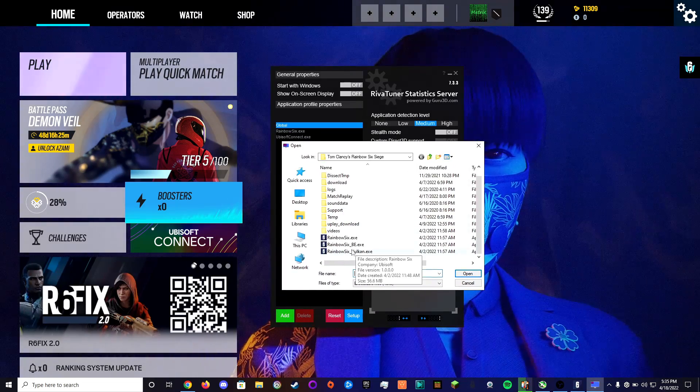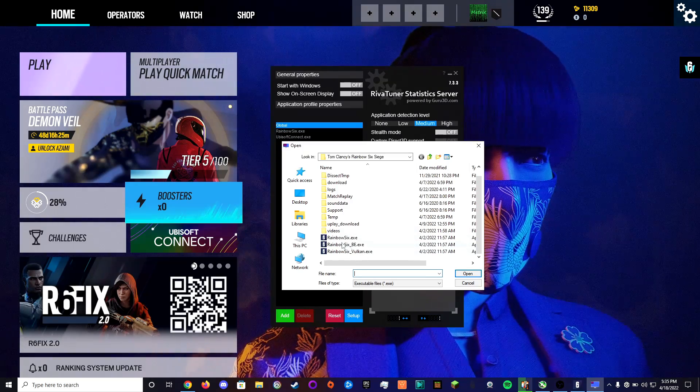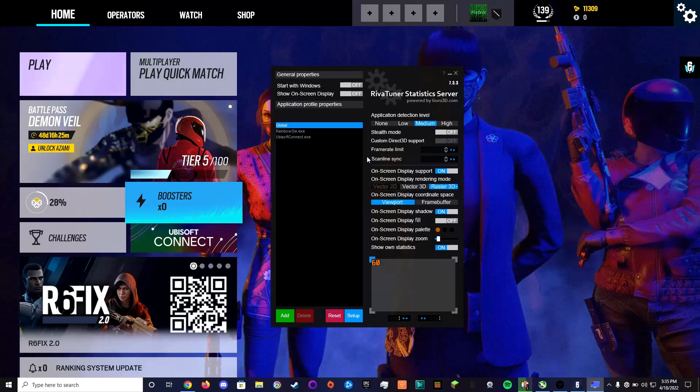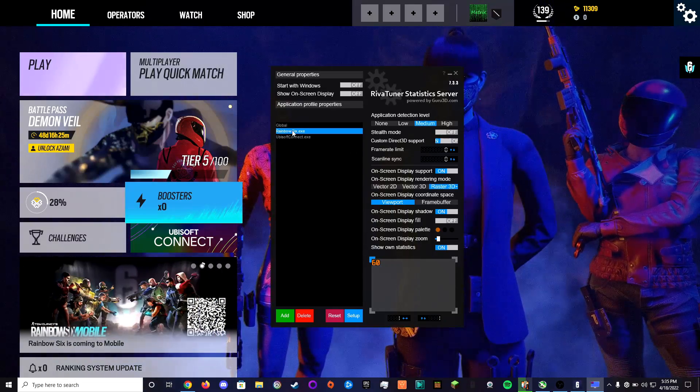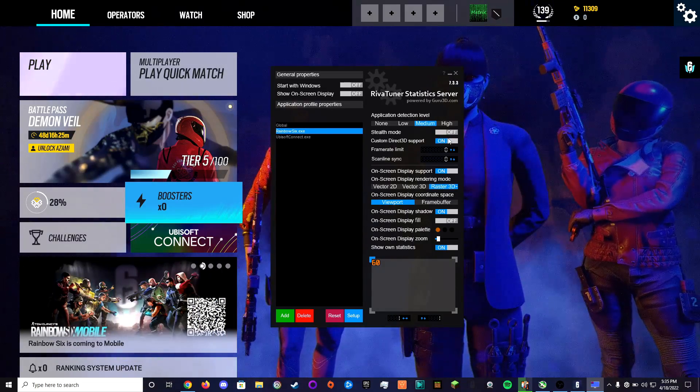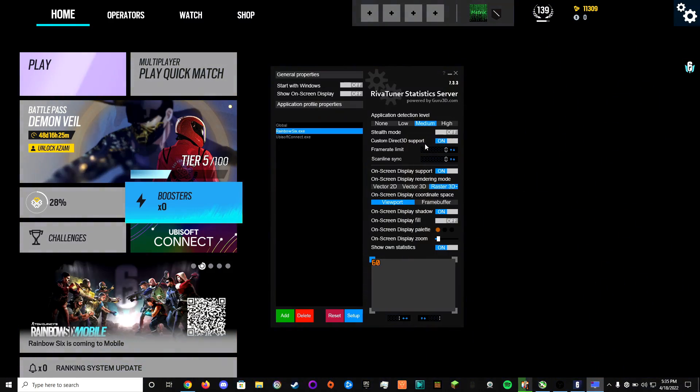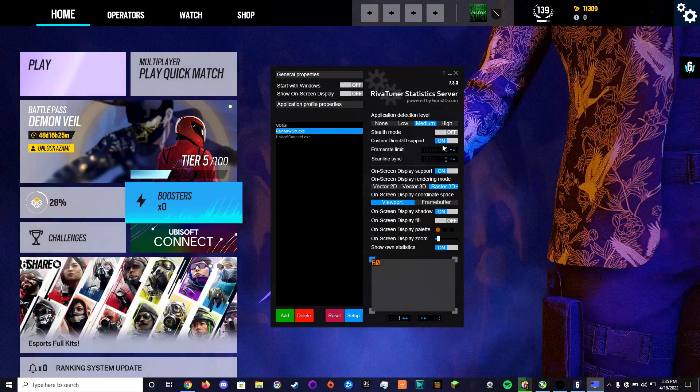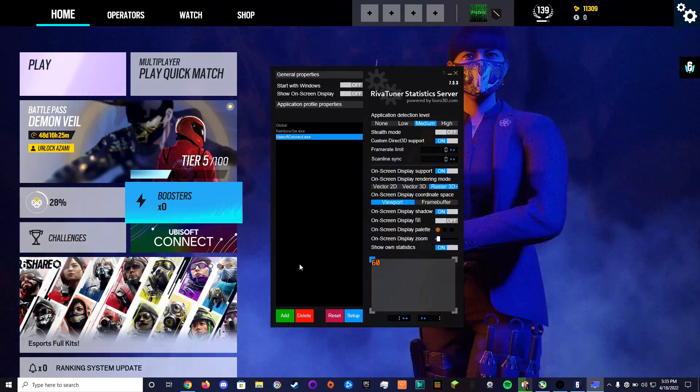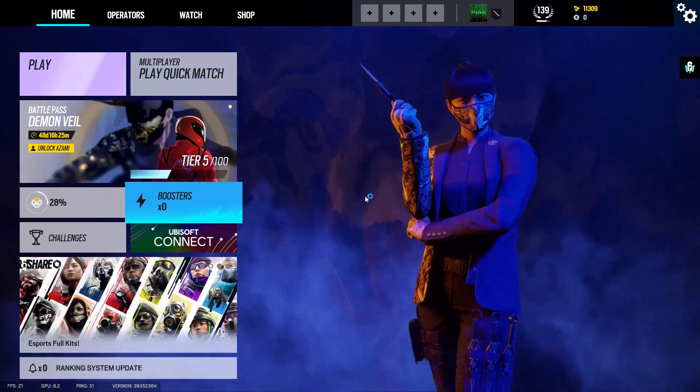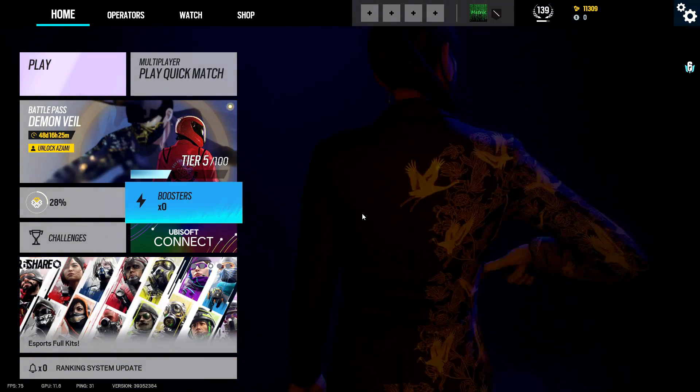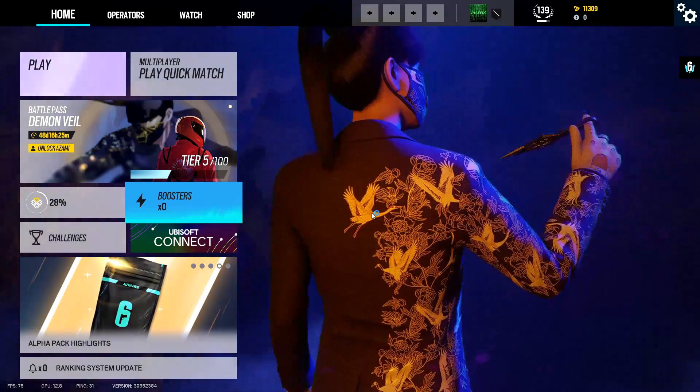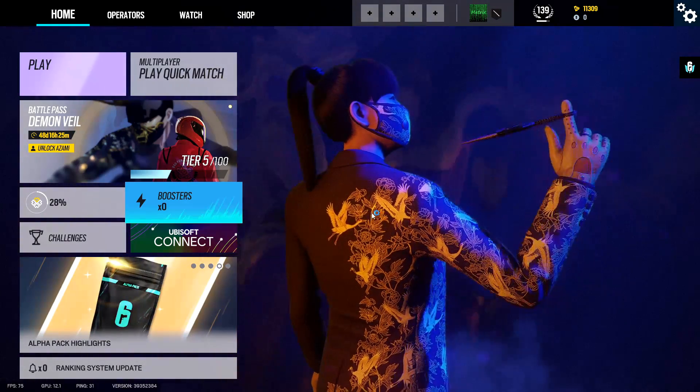Basically click on this, click open and then it'll pop up here and what you want to have on is custom Direct3D support. So I have that turned on for both of them and then you can just close out of that and that fixed it for me.